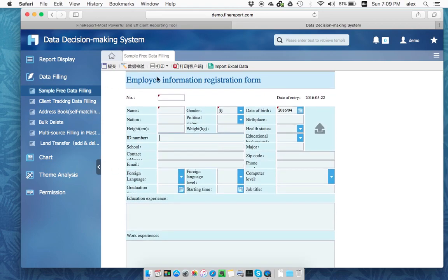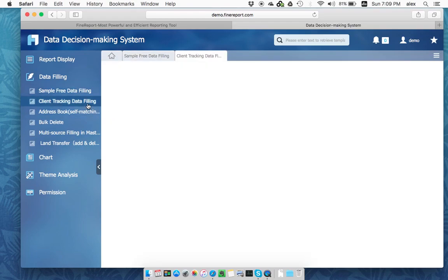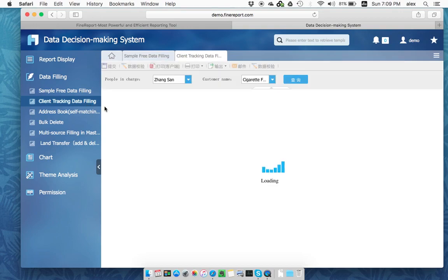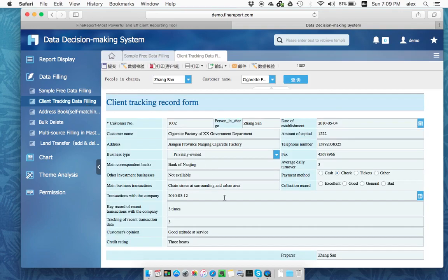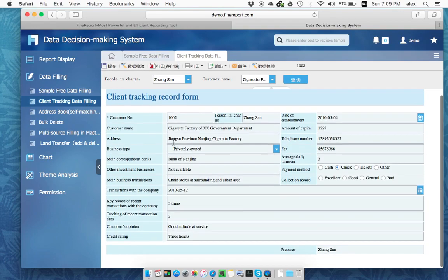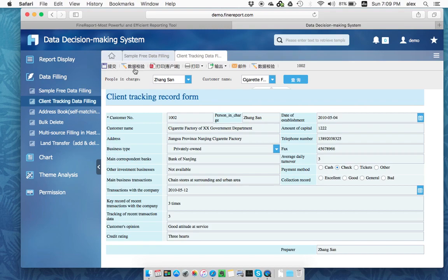The whole thing, this thing is able to design according to your requirements. Here, client checking data filling. You can actually do a lot of things.